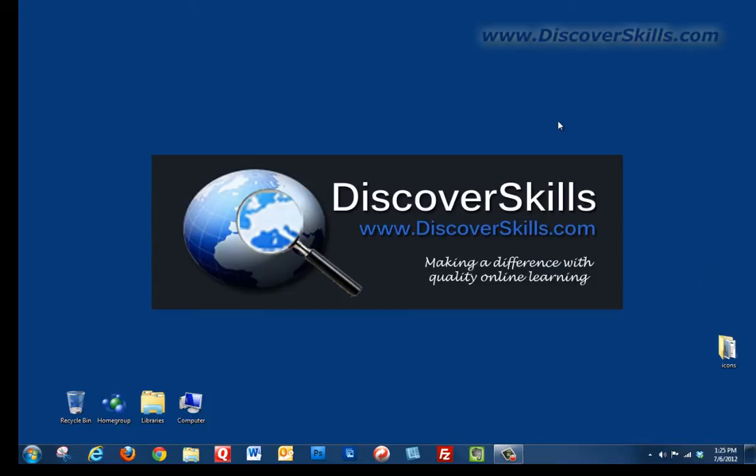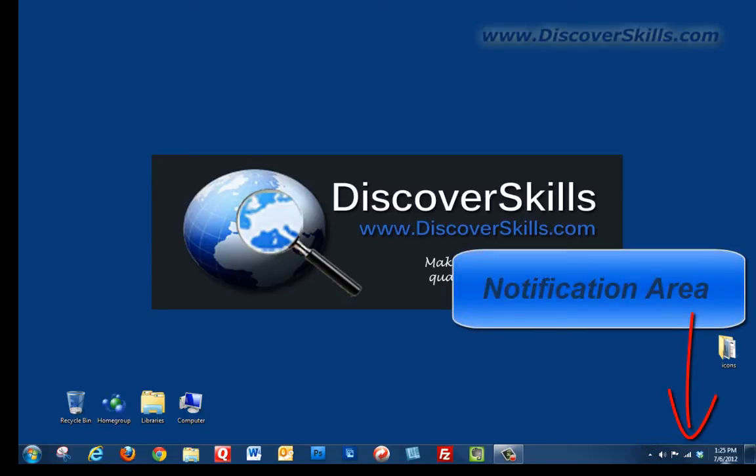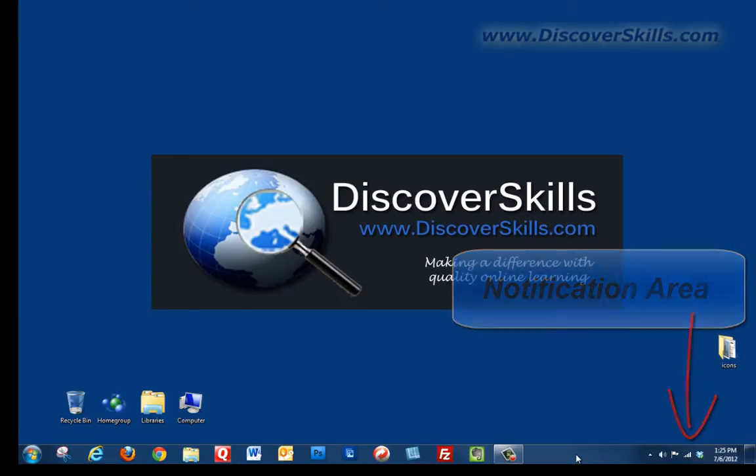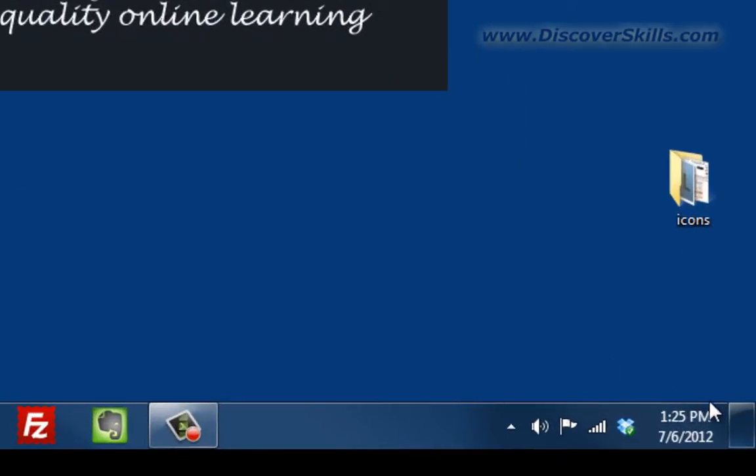Anyway, what I wanted to talk about today was this area down in the right hand corner of your screen that is called the notification area. It used to be called the taskbar tray, but because we often look down here and see small messages pop up about upgrading or information about what programs are running, it's now called the notification area.